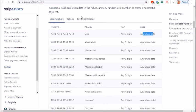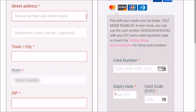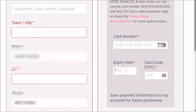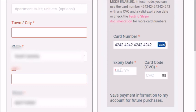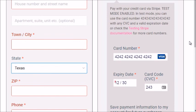Copy one of the test card numbers — for example, 4242 4242 4242 4242 for Visa. The CVC can be any three digits and the expiration date any future date. Go to the product you created, fill in your name and details, enter the test card number, expiration, and CVC, then click Submit. Make sure it goes through. That's all you have to do — it's really easy.